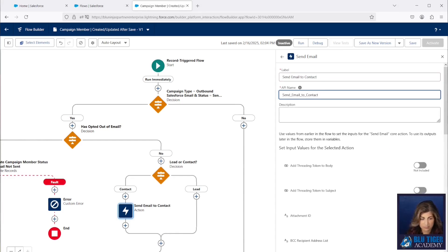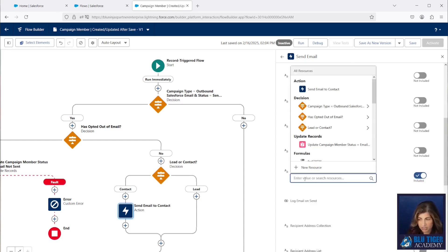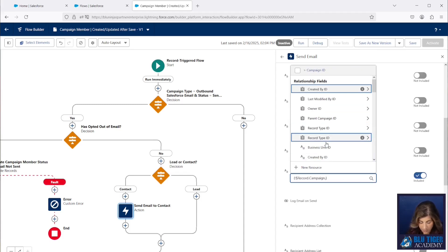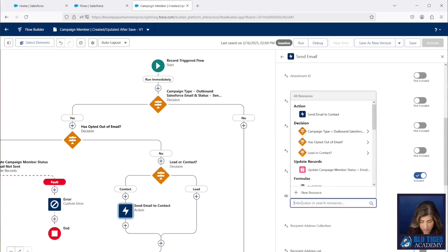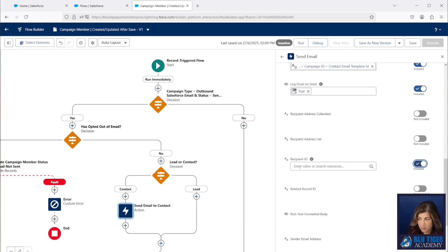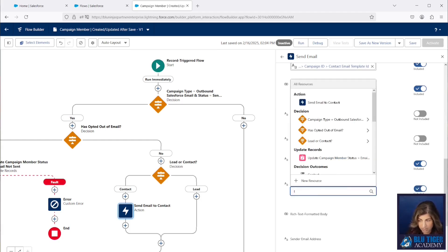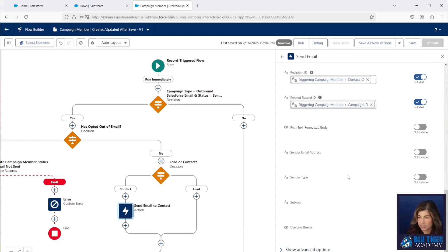We'll go to Actions, then Email, and use the Send Email action. We're going to send the email to the contact and set some variables. The Email Template ID is going to come from our campaign record — specifically the Contact Email Template ID field we created. We do want to log the email related to the record on send. The Recipient ID will be the Contact ID of the campaign member. In the Related Record ID field, we're going to relate it to the campaign, so the email message record created will be linked to the campaign record — we'll use this in part three of this series.